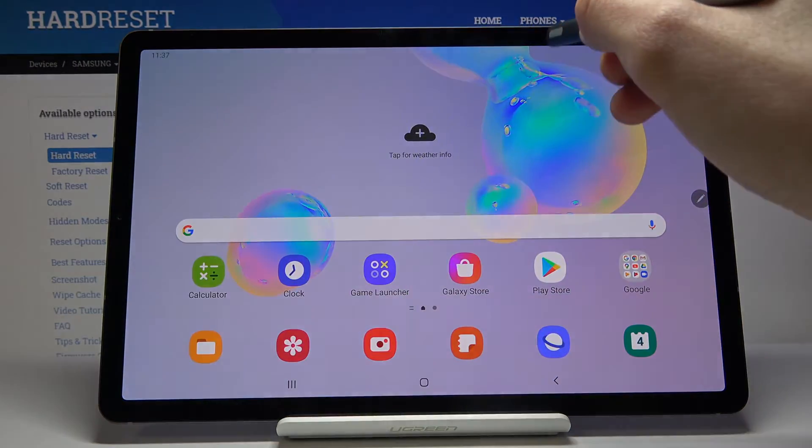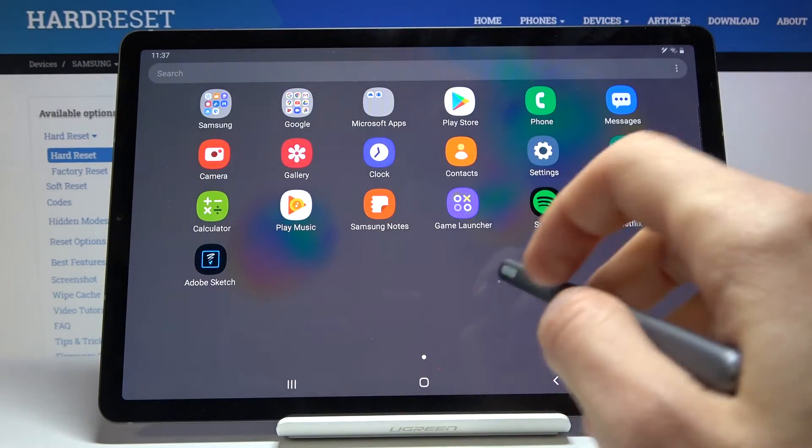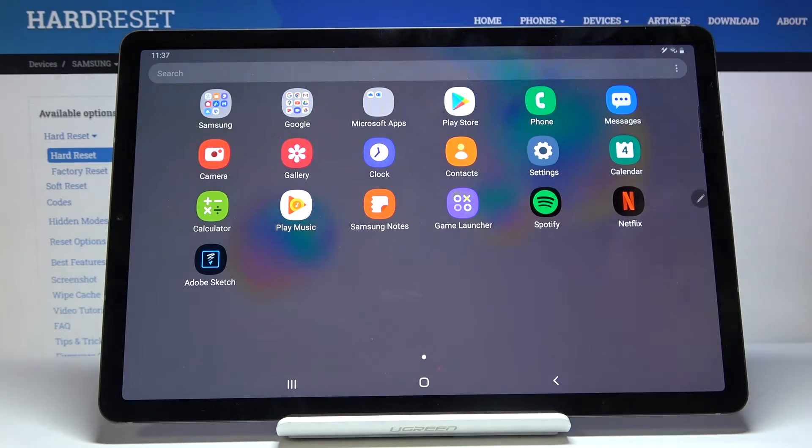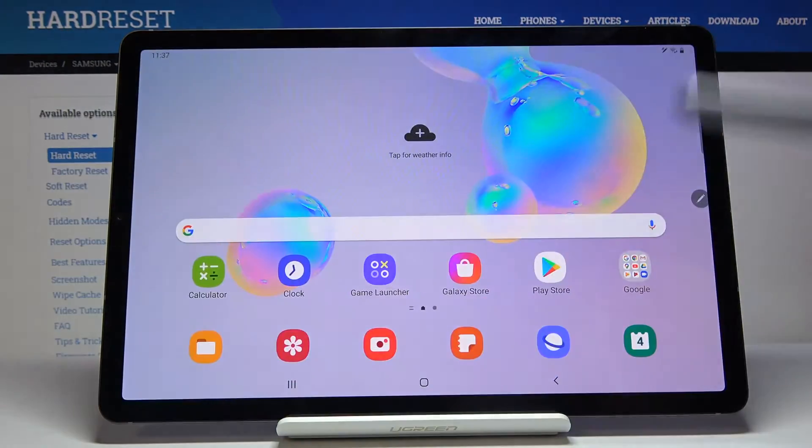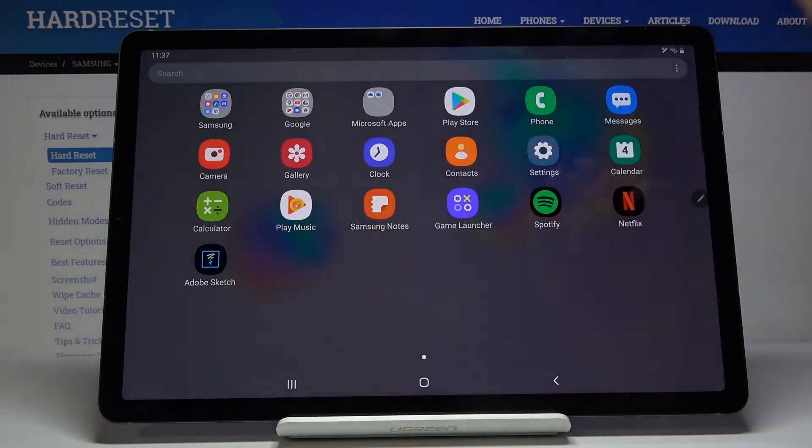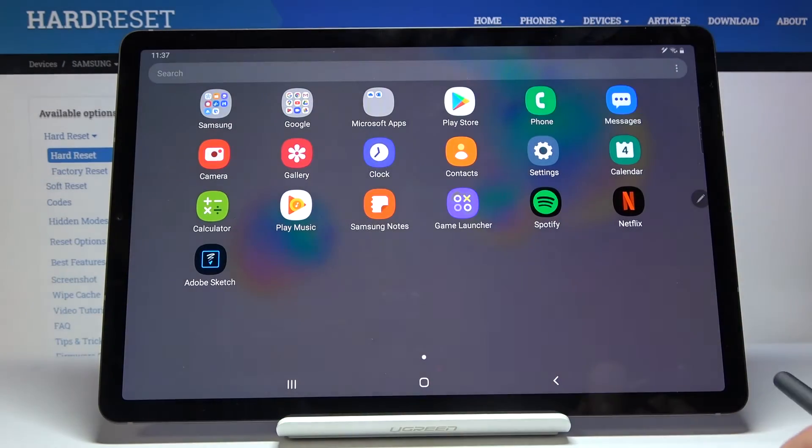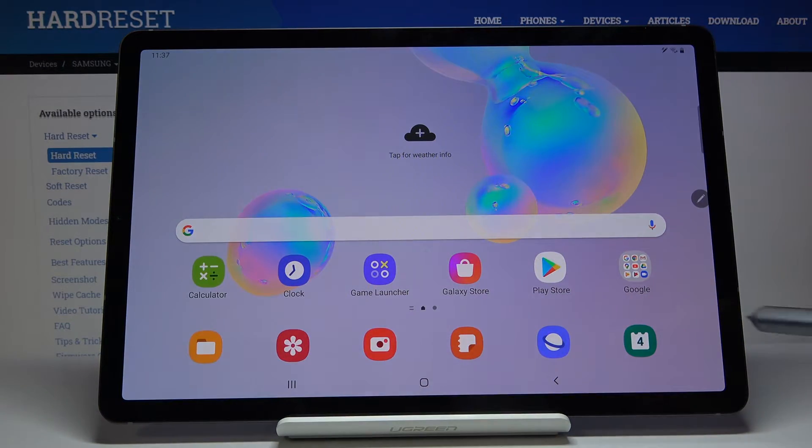If you just pull it down from here you get the app drawer. You pull up, you also get the app drawer. There's actually a way to change it so you pull up for app drawer and pull down for notification panel instead of the app drawer, which I personally find really nice.